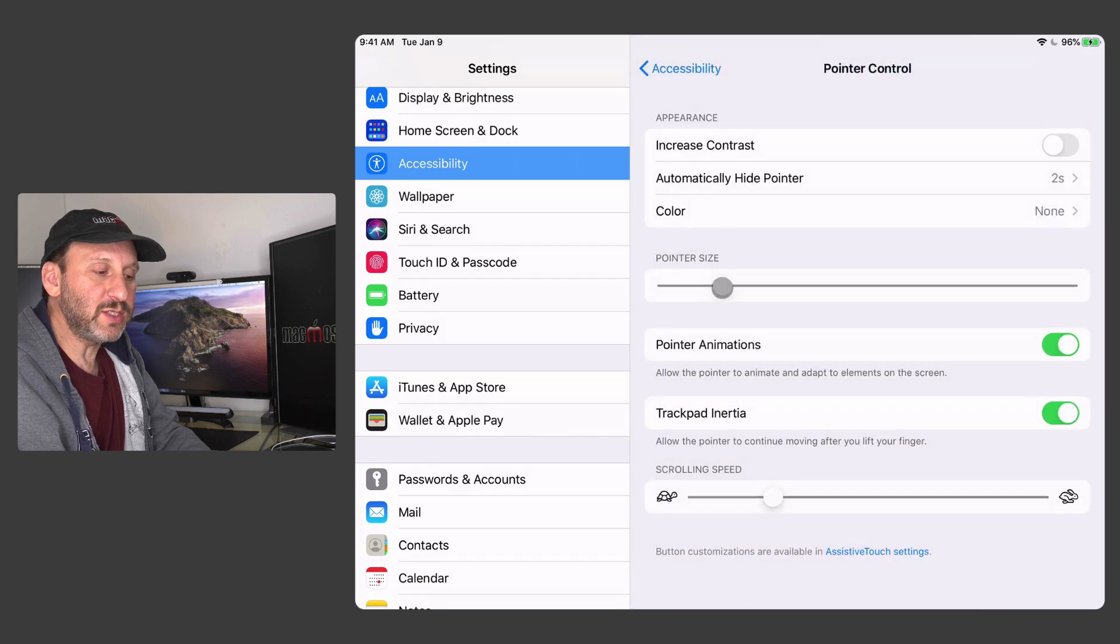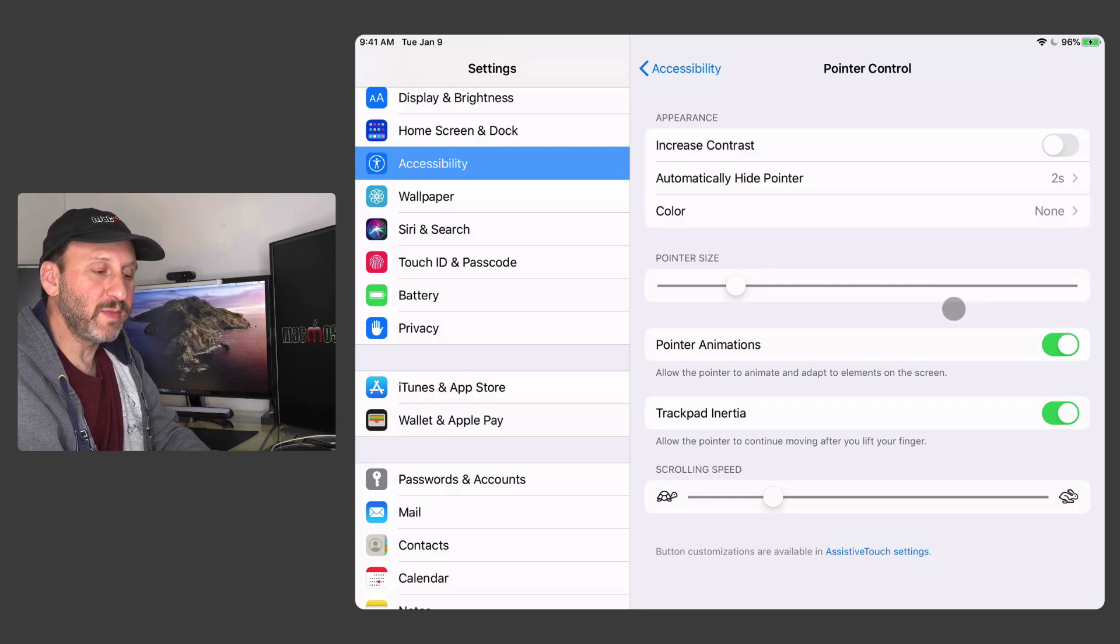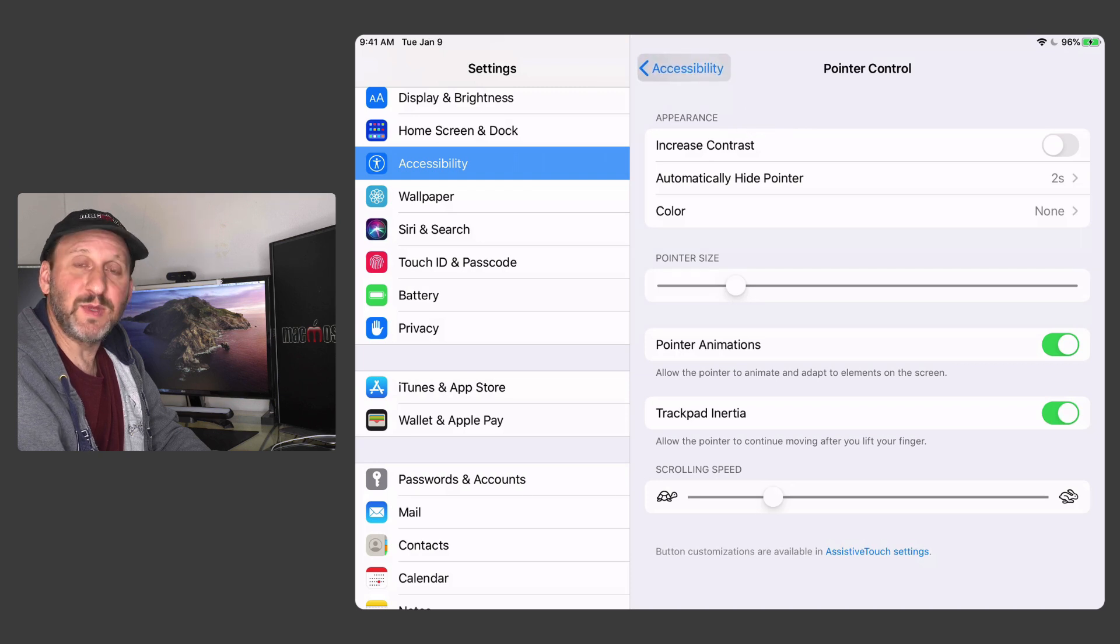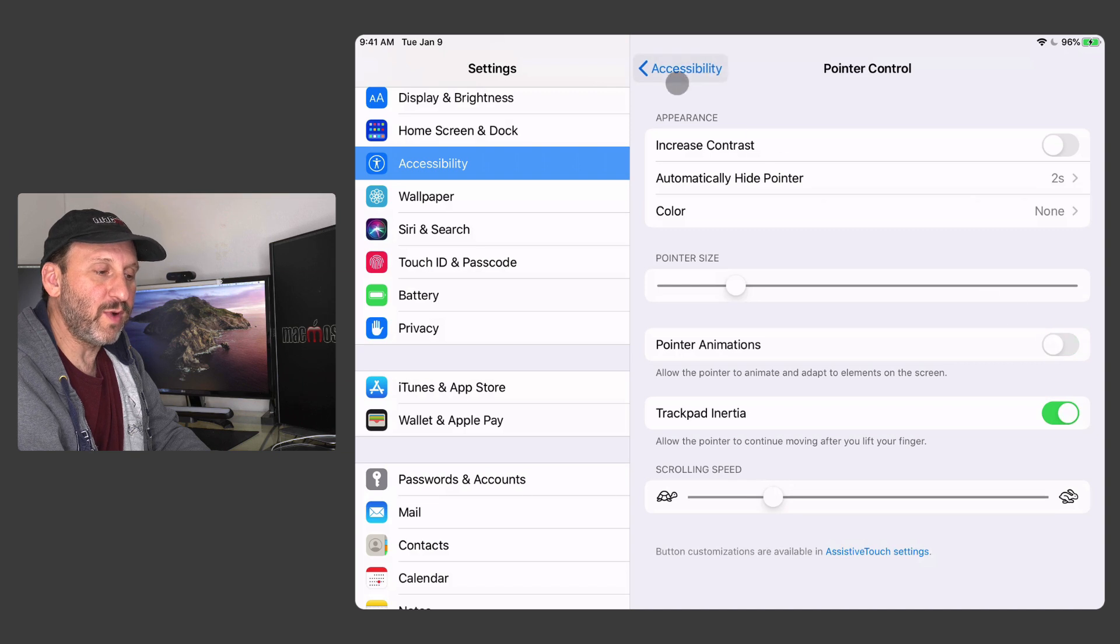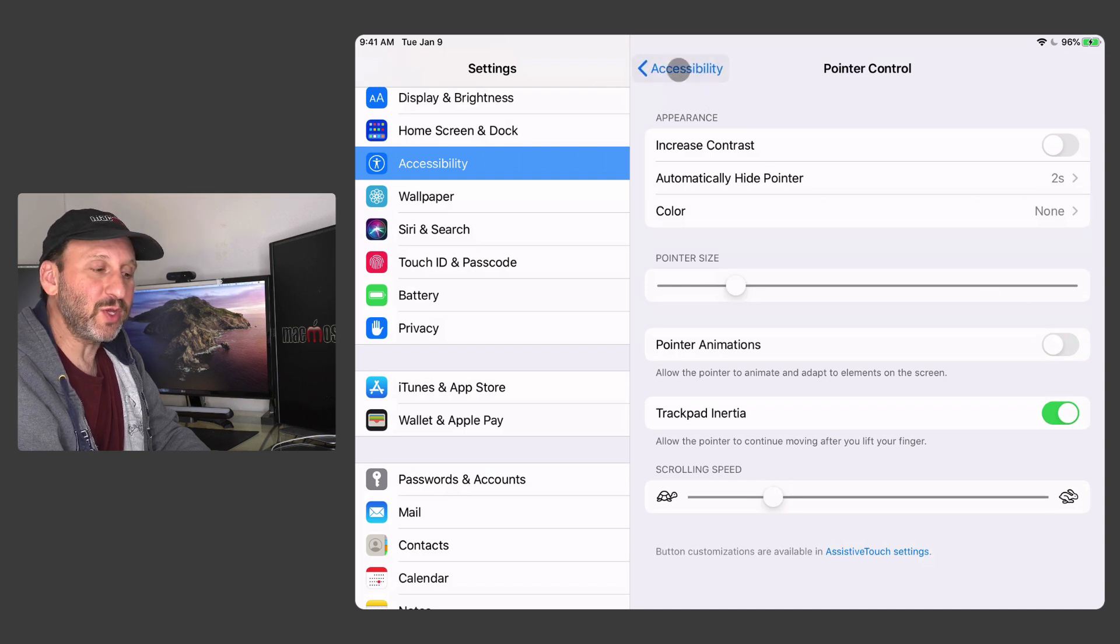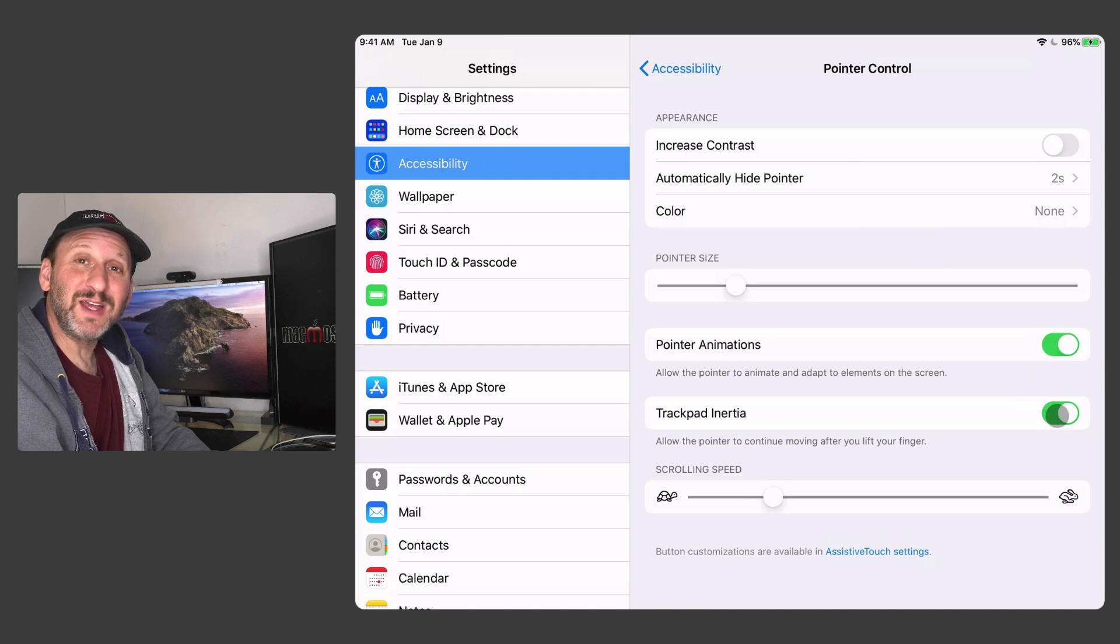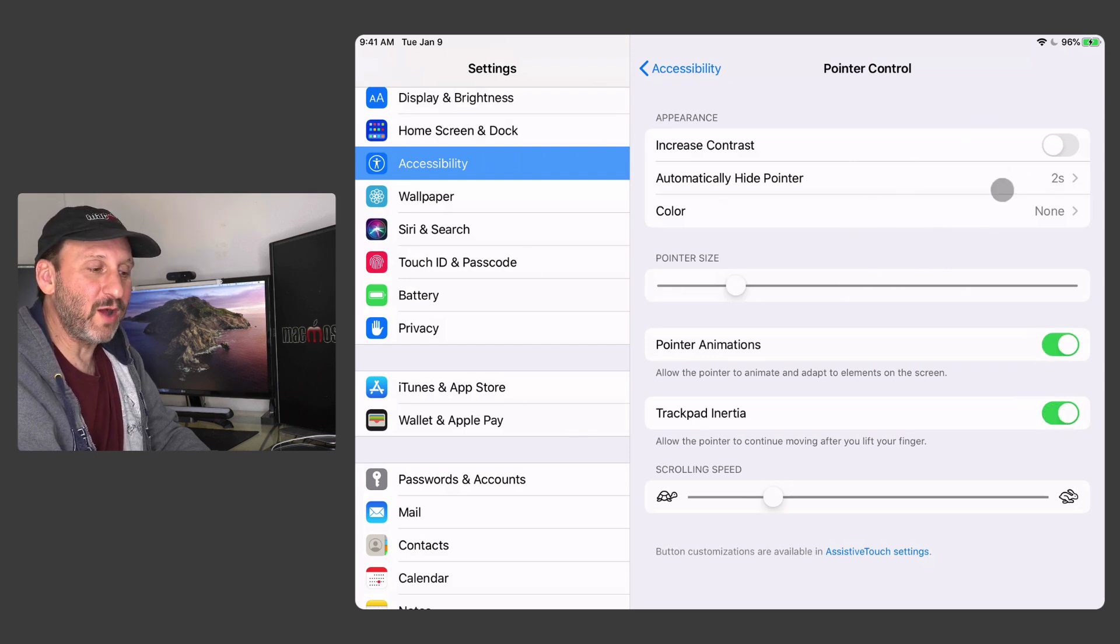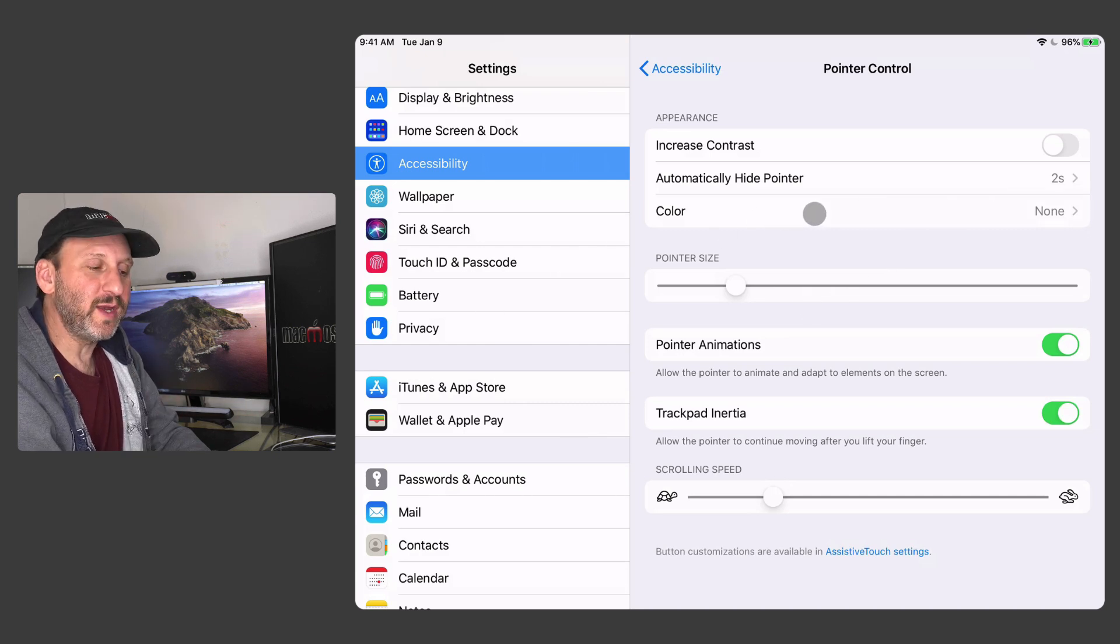I can change the color of the cursor. I can change the size. I can make it something much larger or smaller if you want. I can turn off the animation. So notice how when I move the cursor over like a button like Accessibility there you can see it blends into it. I can turn that off if I don't want that. You can see the item still reacts to it but the cursor itself stays the same. I can also turn off inertia.